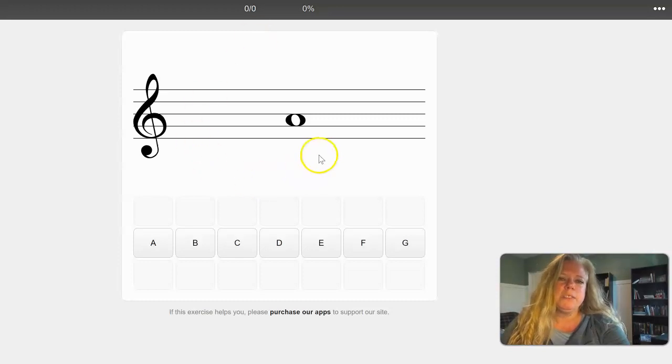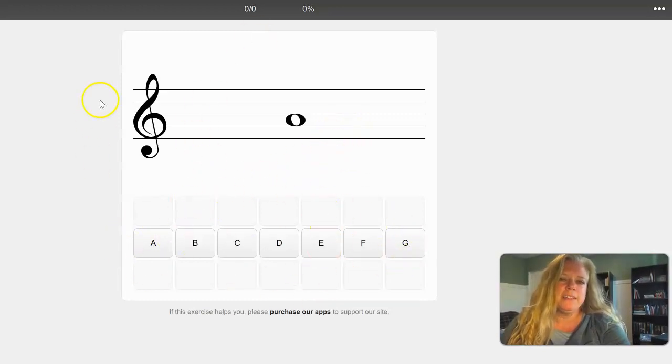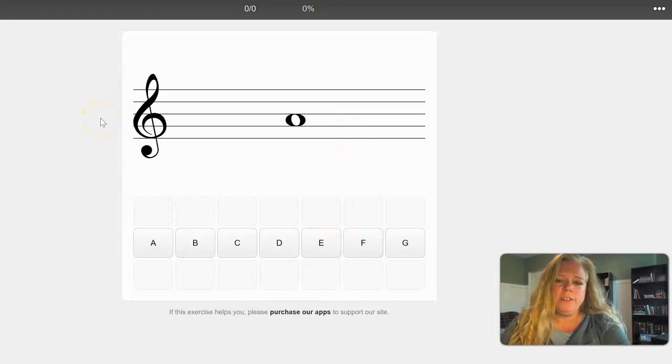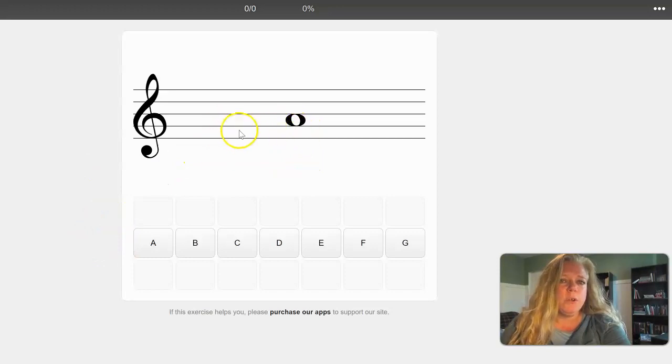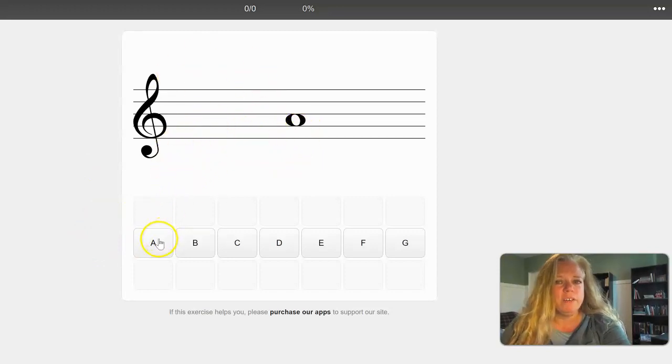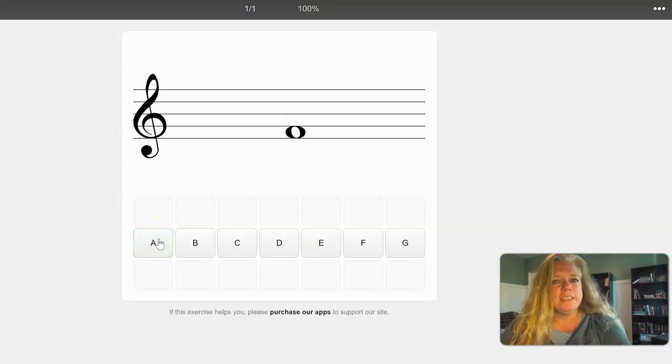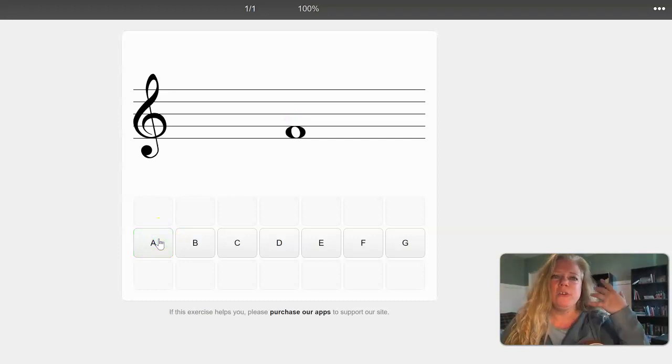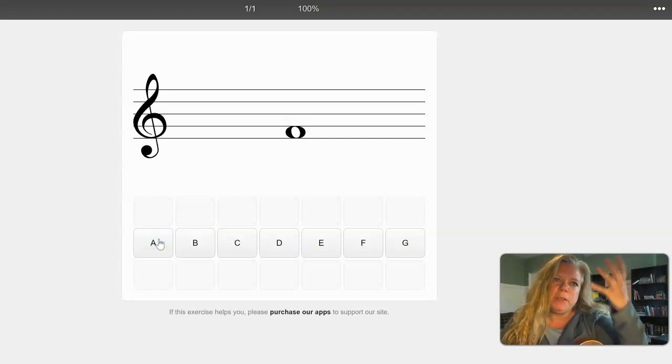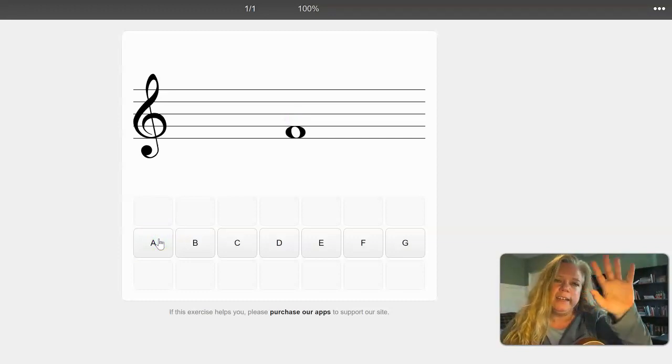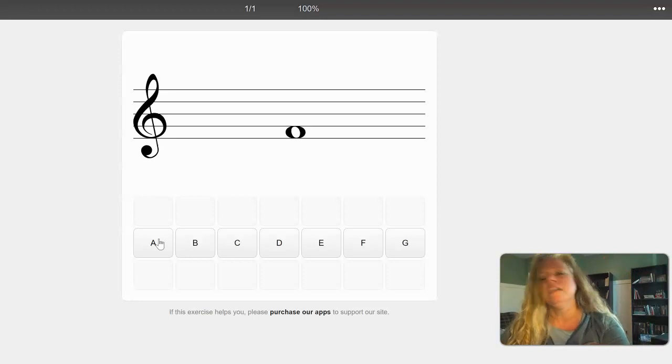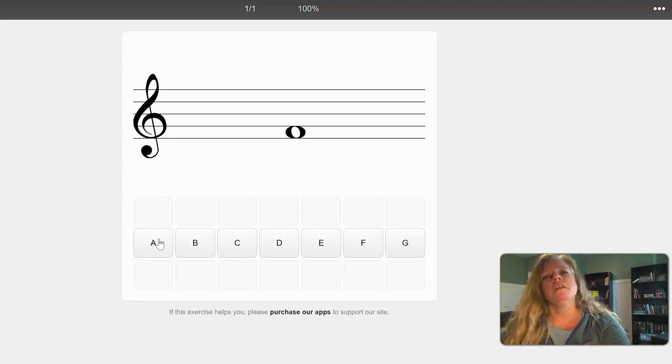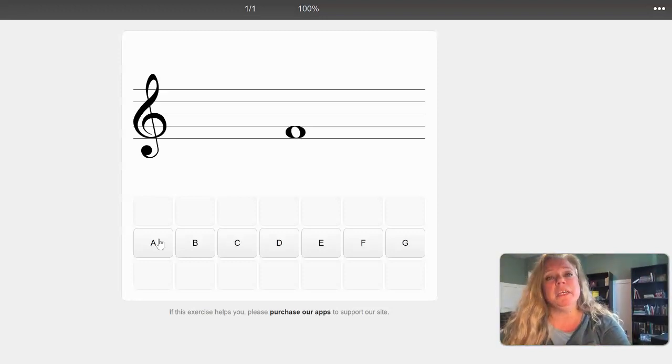How do you get those responses? Well, these are the letters of the musical alphabet. This is the treble clef staff and so all you have to do is click. If you know what this is you can figure it out. If you figure it out and it's correct, it turns green, you can actually hear the pitch, and then it sends you to the next pitch.